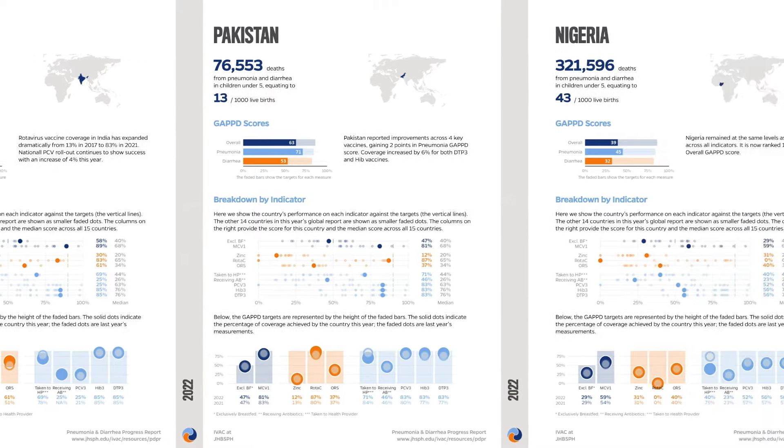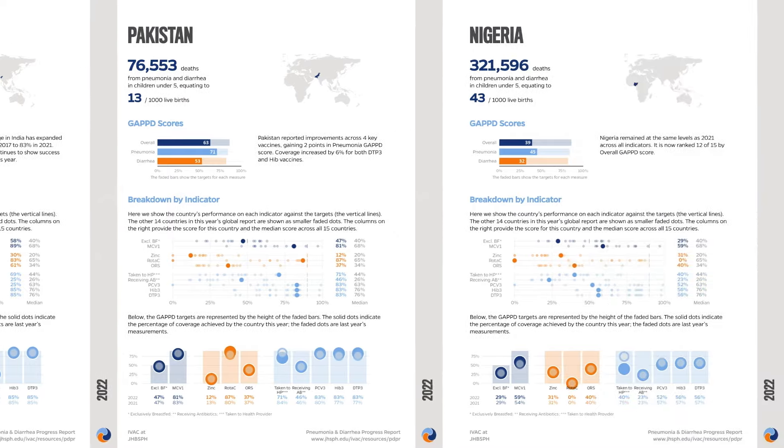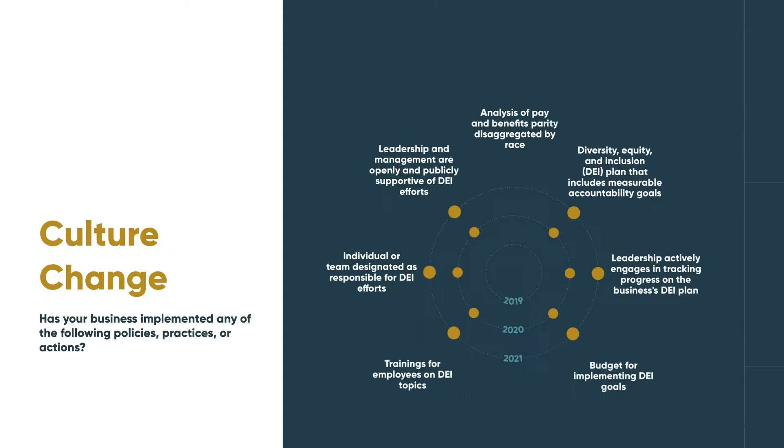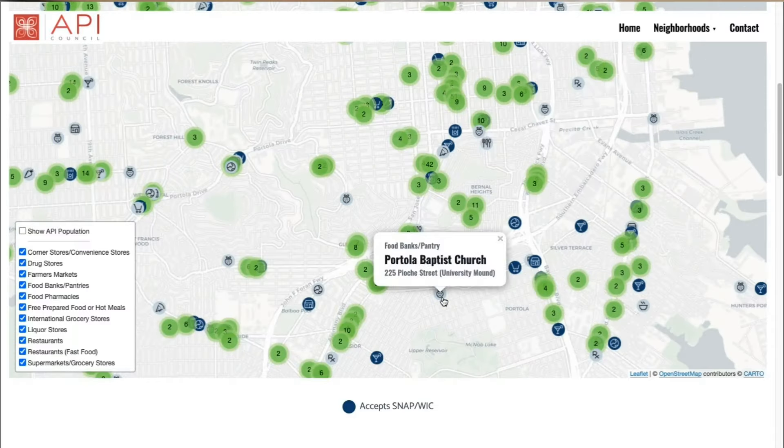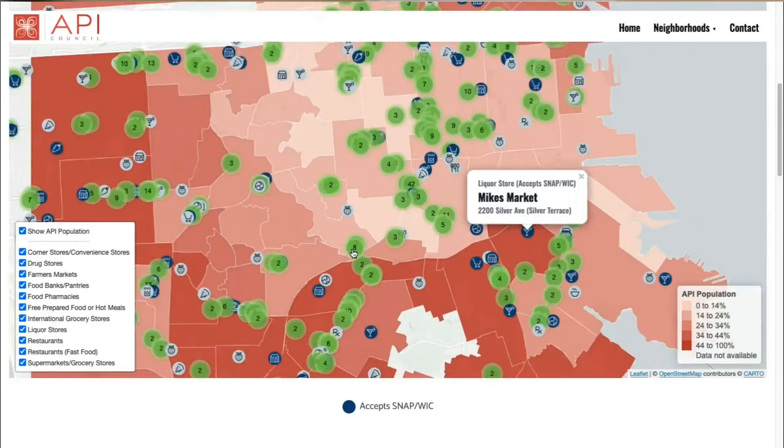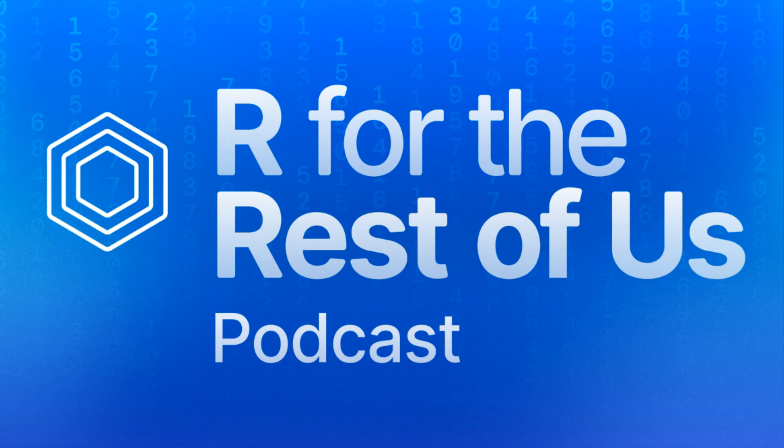If you're interested in learning R, check out R for the Rest of Us — we've got courses whether you're just starting out or have years of experience. Do you work for an organization that needs help communicating effectively with data? Check out our consulting services at rfortherestofus.com/consulting — we work with clients to make high quality data visualization, beautiful reports made entirely with R, interactive maps, and much more. And if you know anyone using R in a unique and creative way, email me at david@rfortherestofus.com. Thanks for listening, and we'll see you next time.